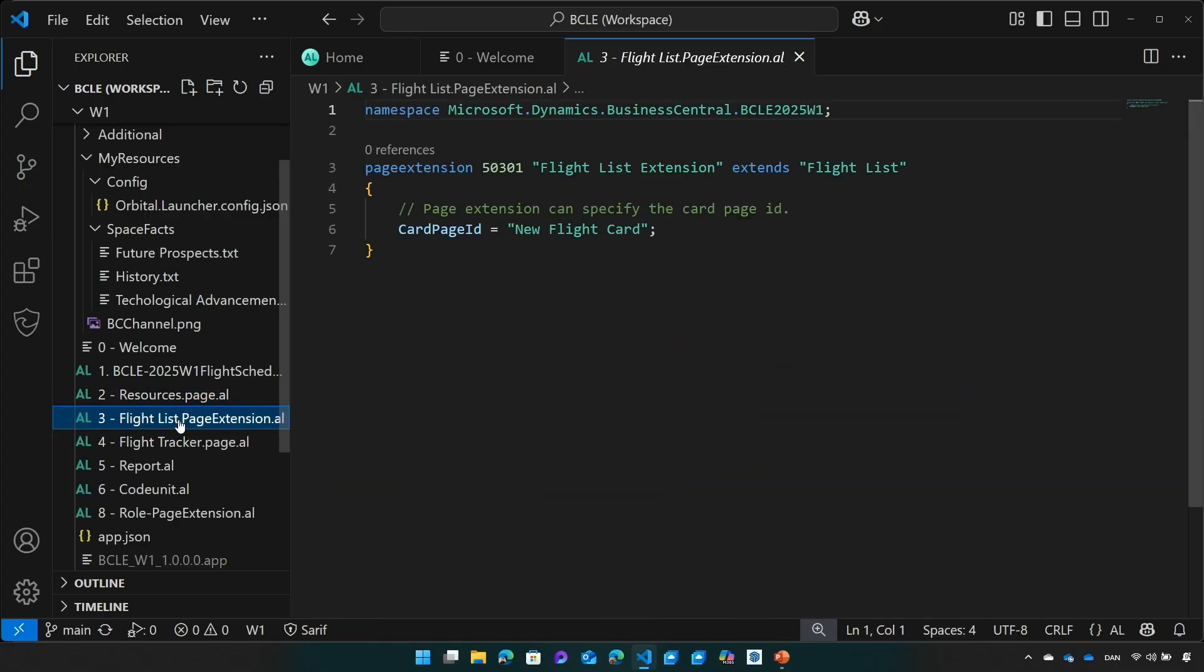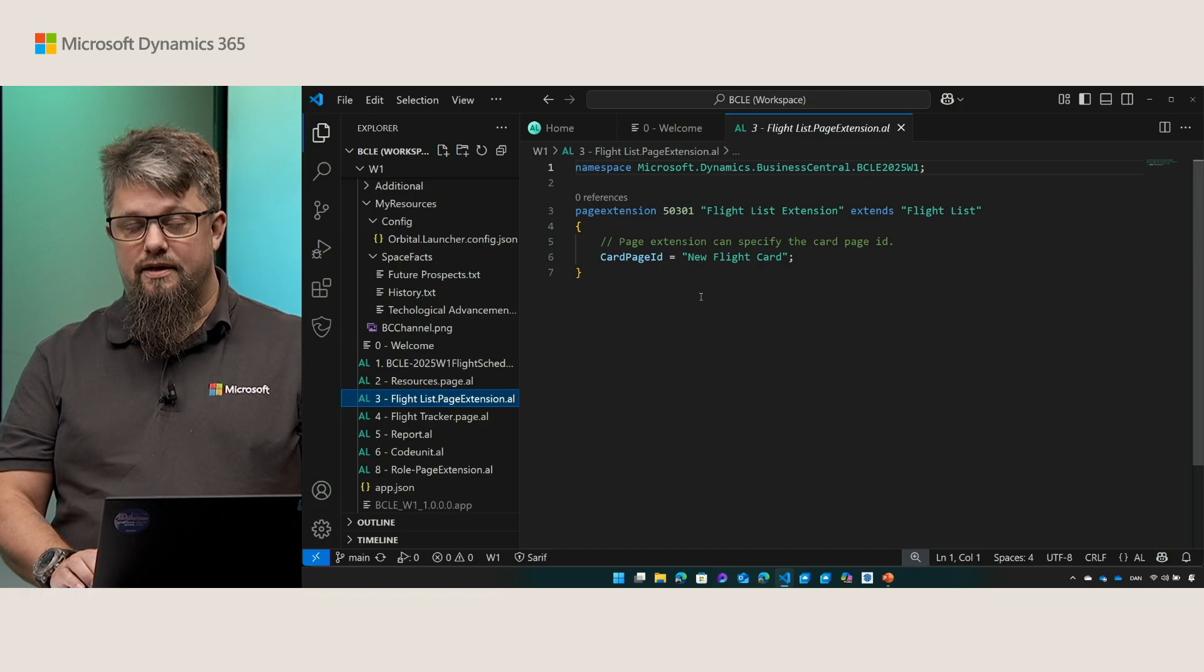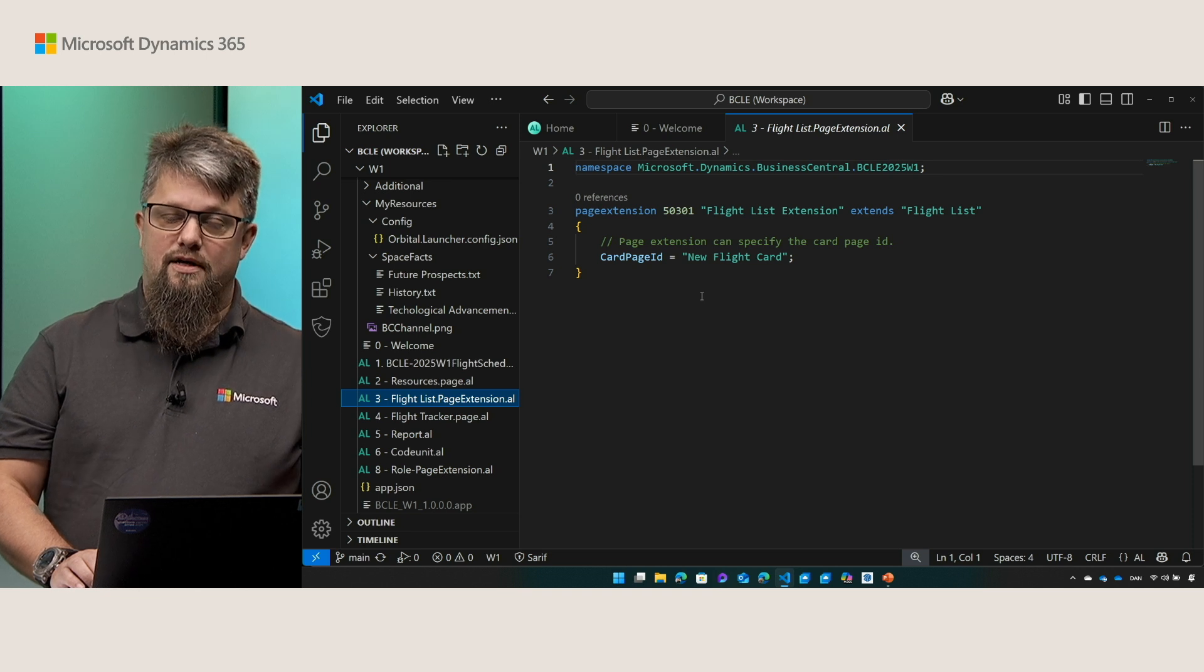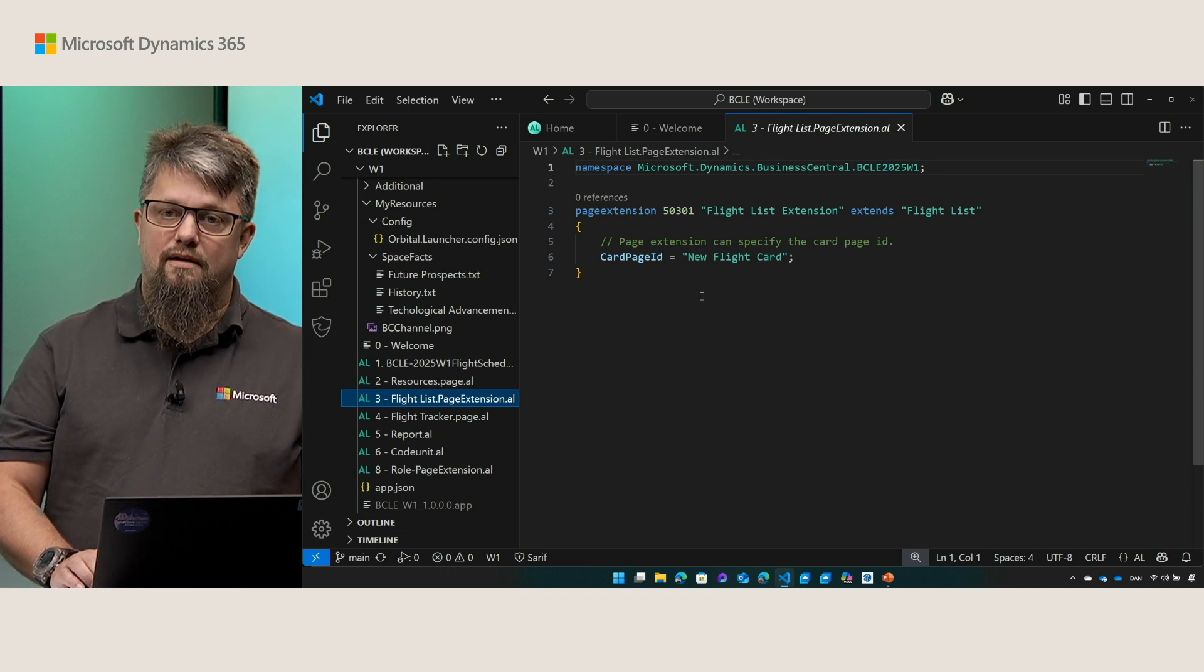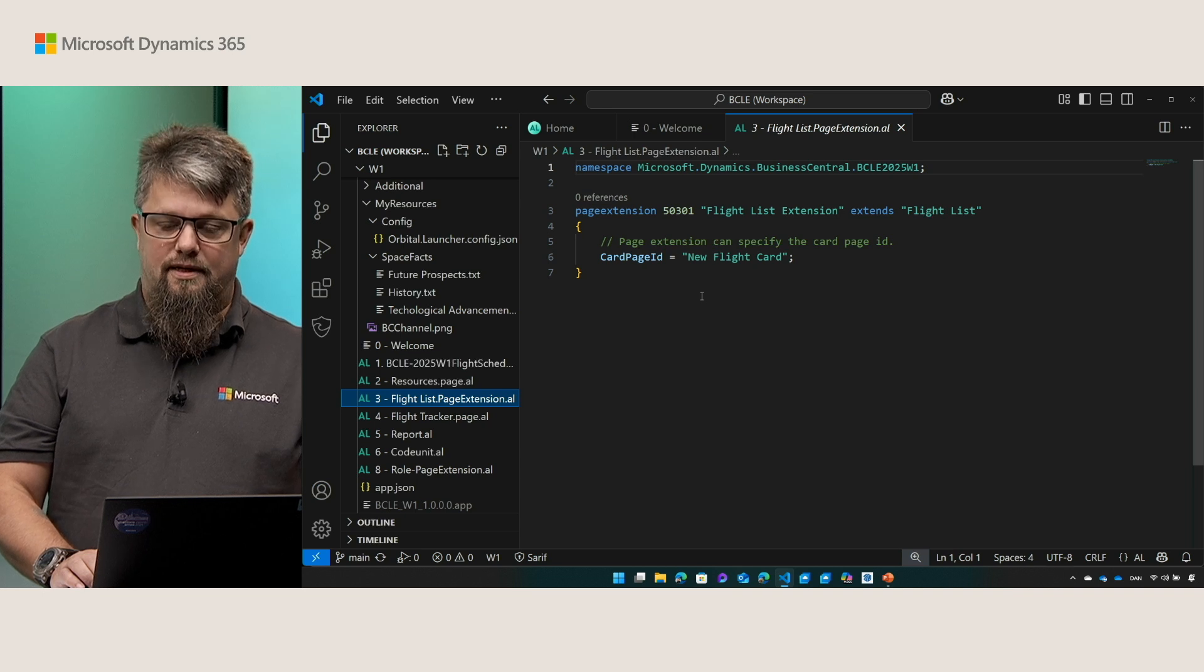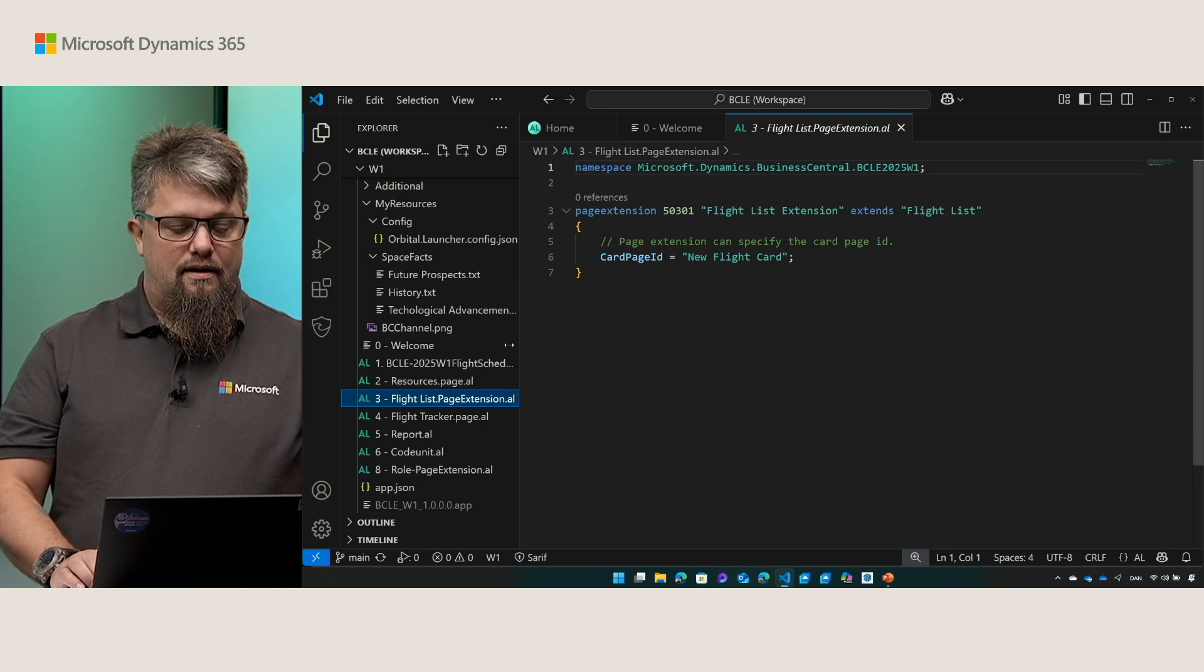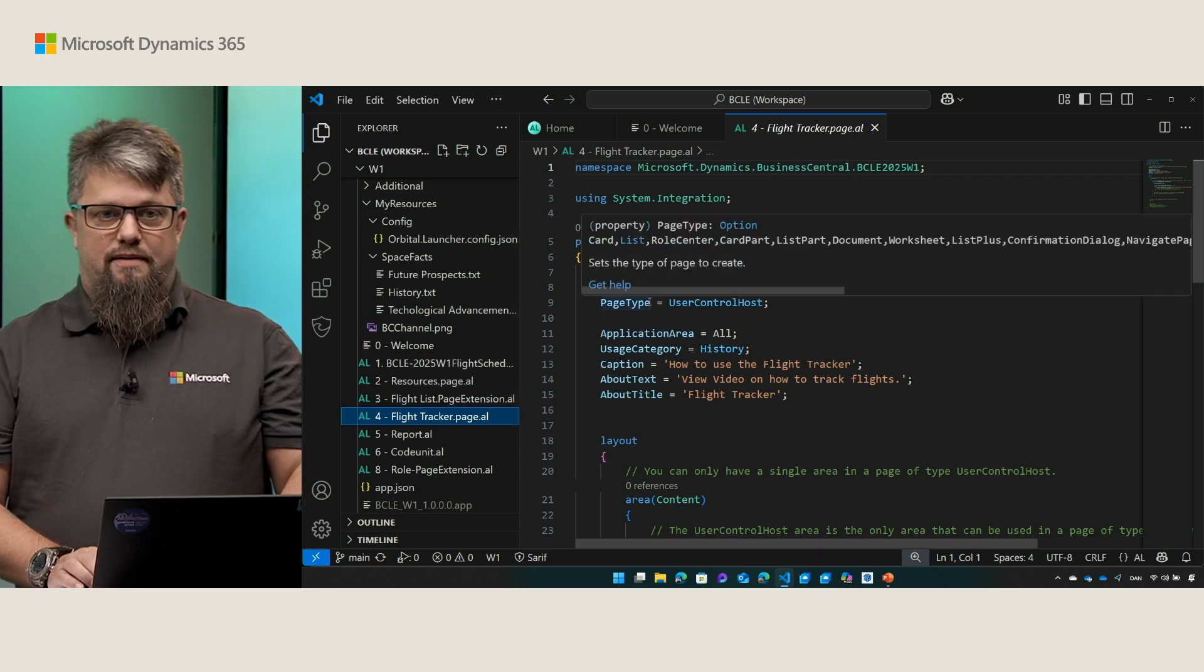For pages or page extensions in this case we have added the ability to overwrite the card page ID. This can be especially helpful for the scenarios where there is no card page ID to begin with or that you have a scenario where the card page ID needs to be updated. In this release we also added a new page type. It's called the user control host.